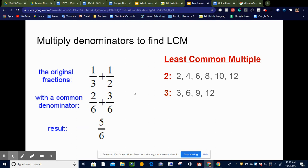To choose the denominator — called the least common denominator — we need to find a number that each denominator will divide into evenly. To help us, we find the least common multiple. Starting with multiples of 2: 2, 4, 6, 8, 10, 12. Then multiples of 3: 3, 6, 9, 12. They have 6 and 12 in common, but we want the smallest — the least common multiple — so we choose 6, because smaller numbers are easier to work with.